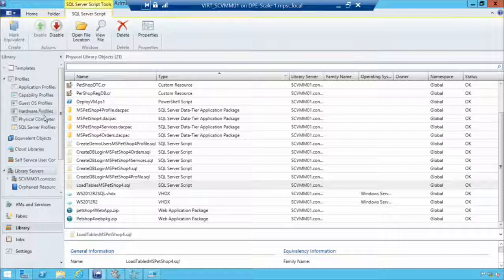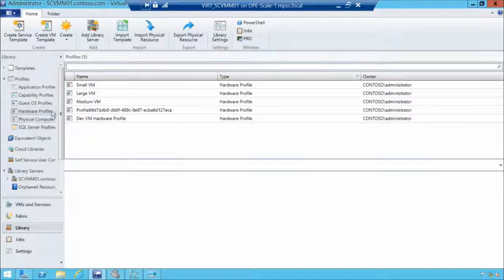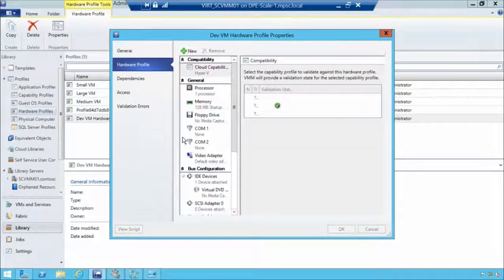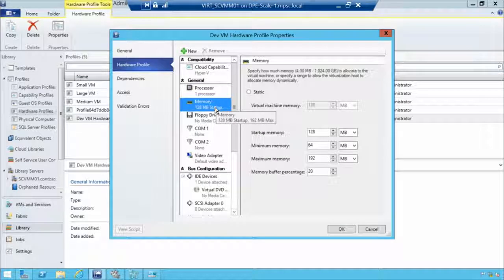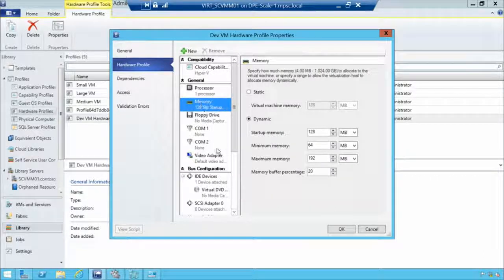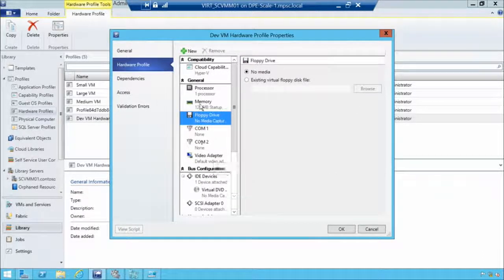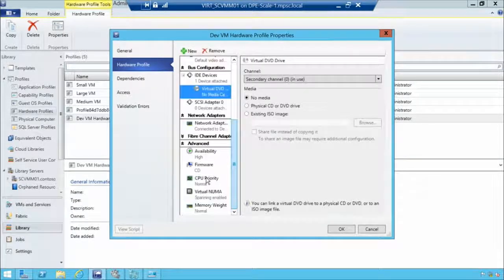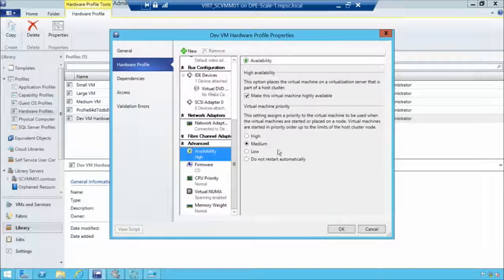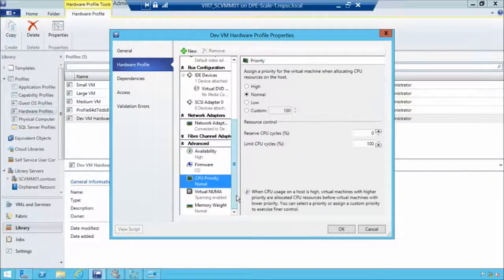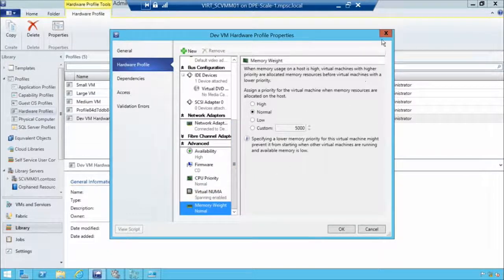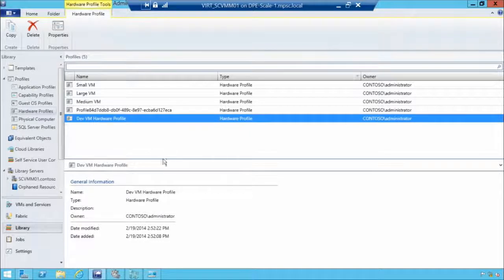The first type of profile is the hardware profile. Looking at our DevVM hardware profile, we define all these settings — similar to what you'd see in Hyper-V Manager when looking at VM settings. We can configure processors, memory, and disk connections. You also get high availability features including virtual machine prioritization, CPU prioritization, and memory prioritization. This is essentially defining the virtual hardware.